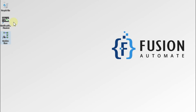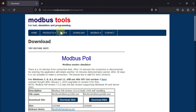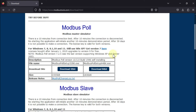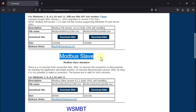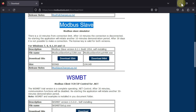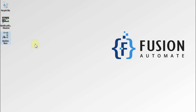We can test our local Modbus TCP server using ModScan32 software. You can also test with any SCADA system depending on your choice, but in this video we will use ModScan. Navigate to modbustools.com, go to the download section, scroll down and you will find Modbus Slave software — available for 32-bit or 64-bit operating systems. I have already downloaded and installed it.